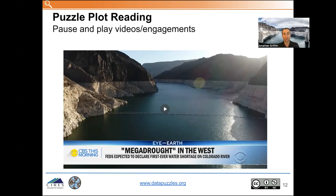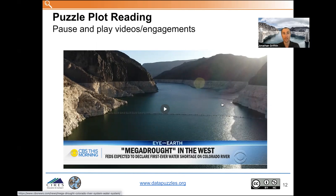Embedded in the text are a series of videos to help bring those words to life. Here is one of those videos embedded in the text from CBS This Morning about mega drought in the west. Here we see Lake Mead from the southwestern United States, and you can see this bathtub ring — a record of past water levels and how much lower that water level is now than it was in the past.